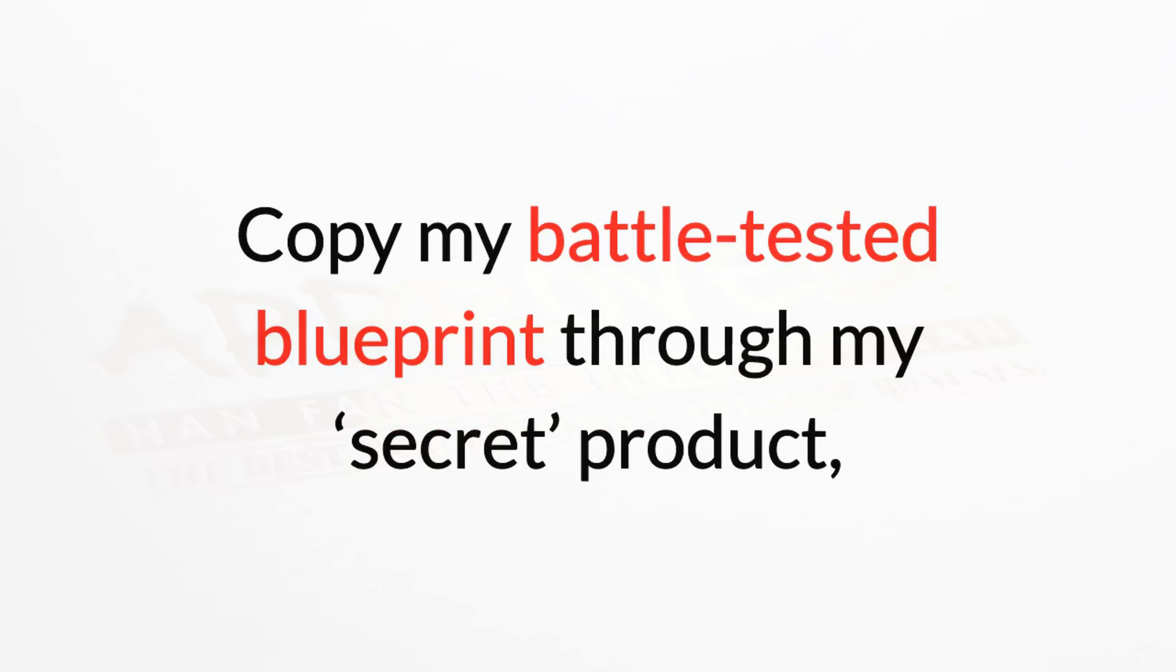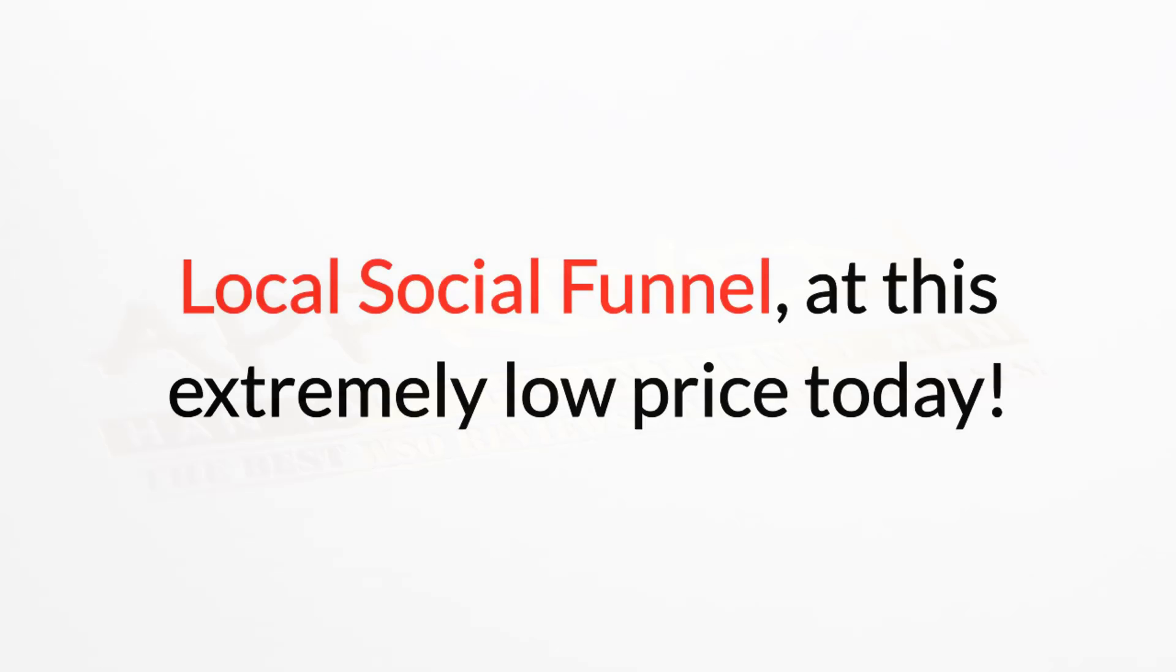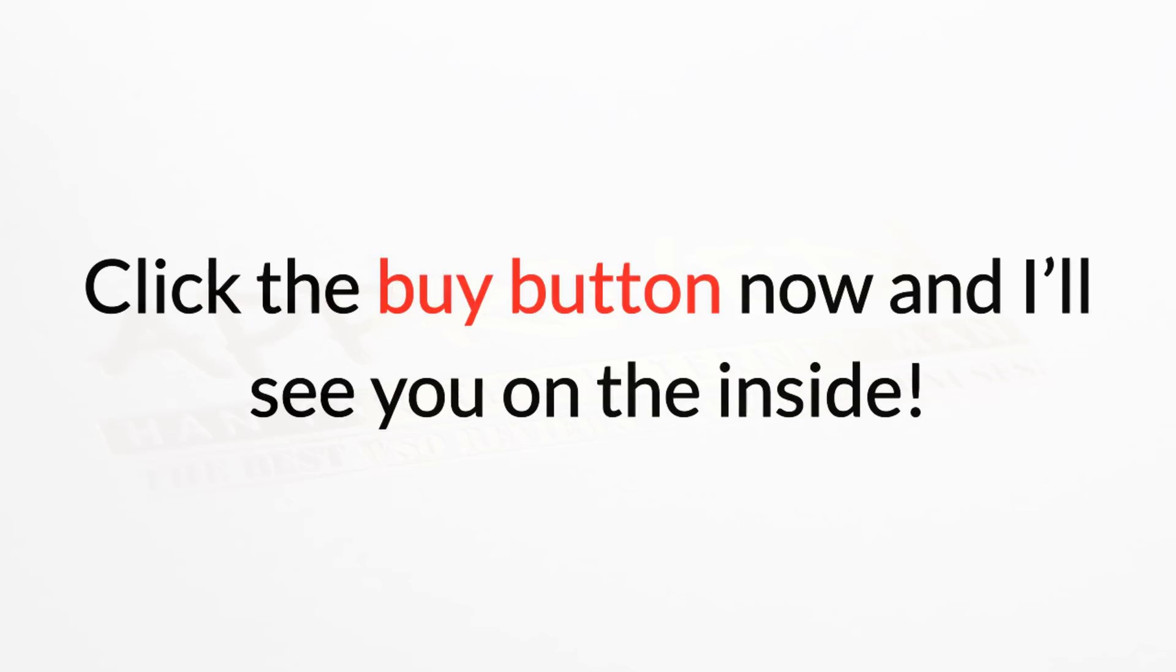Copy my battle-tested blueprint through my secret product, Local Social Funnel, at this extremely low price today. Click the buy button now and I'll see you on the inside.